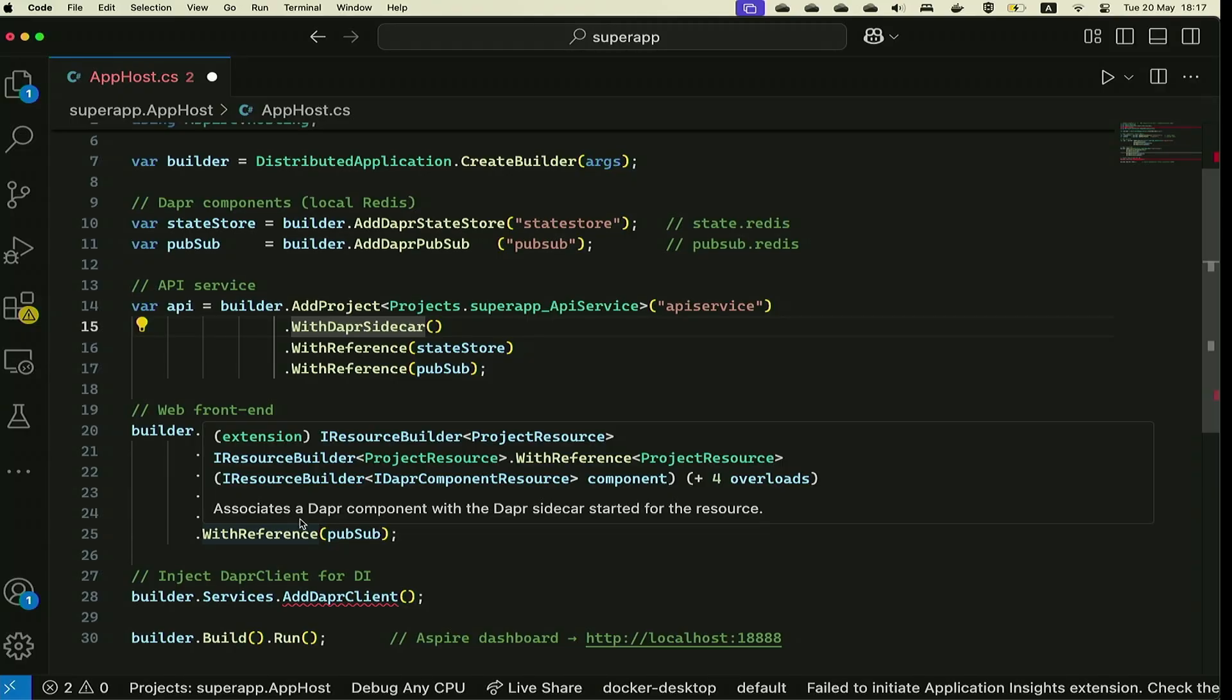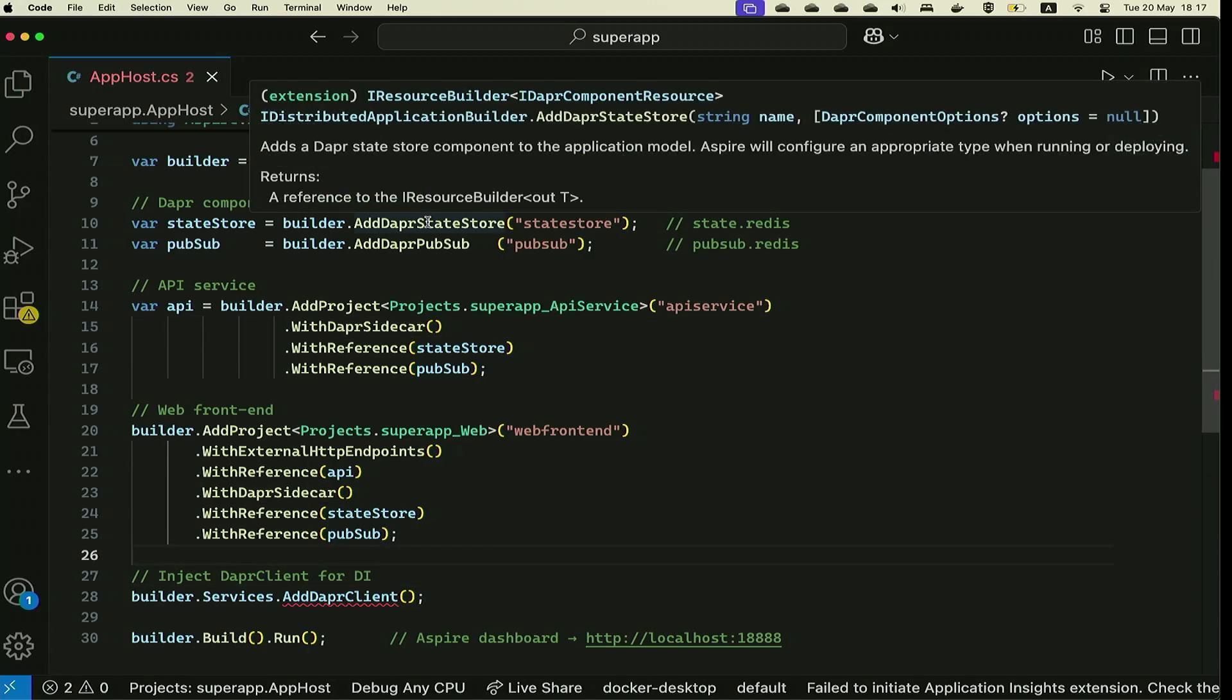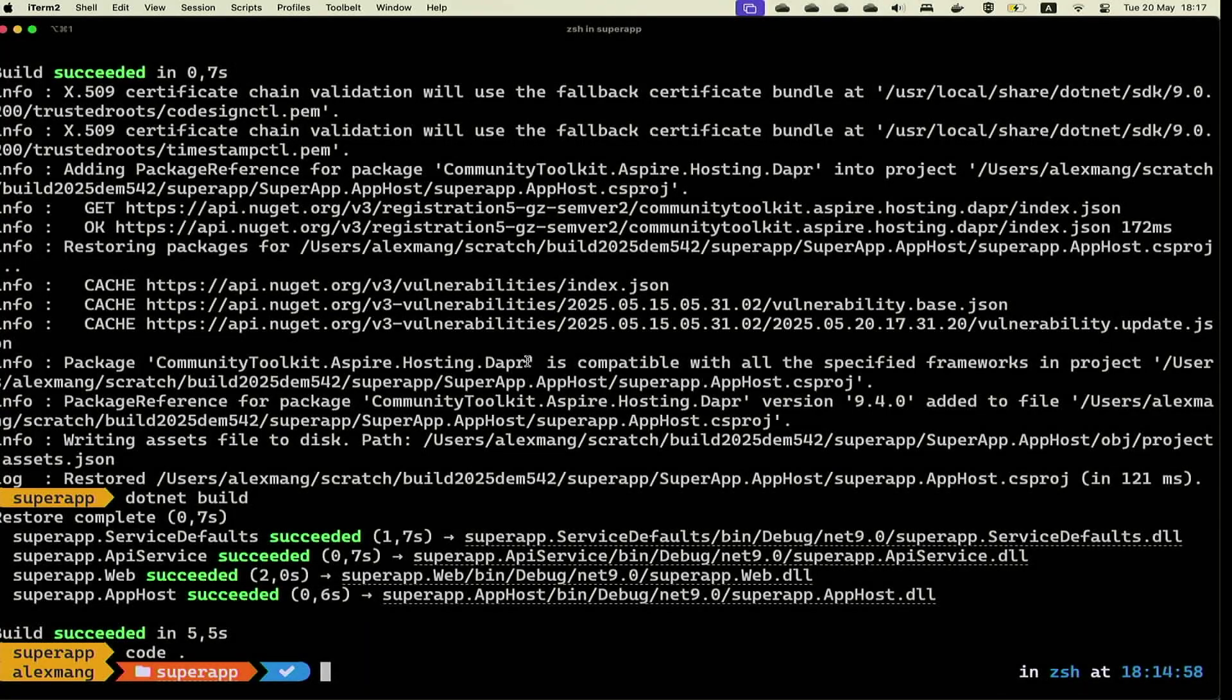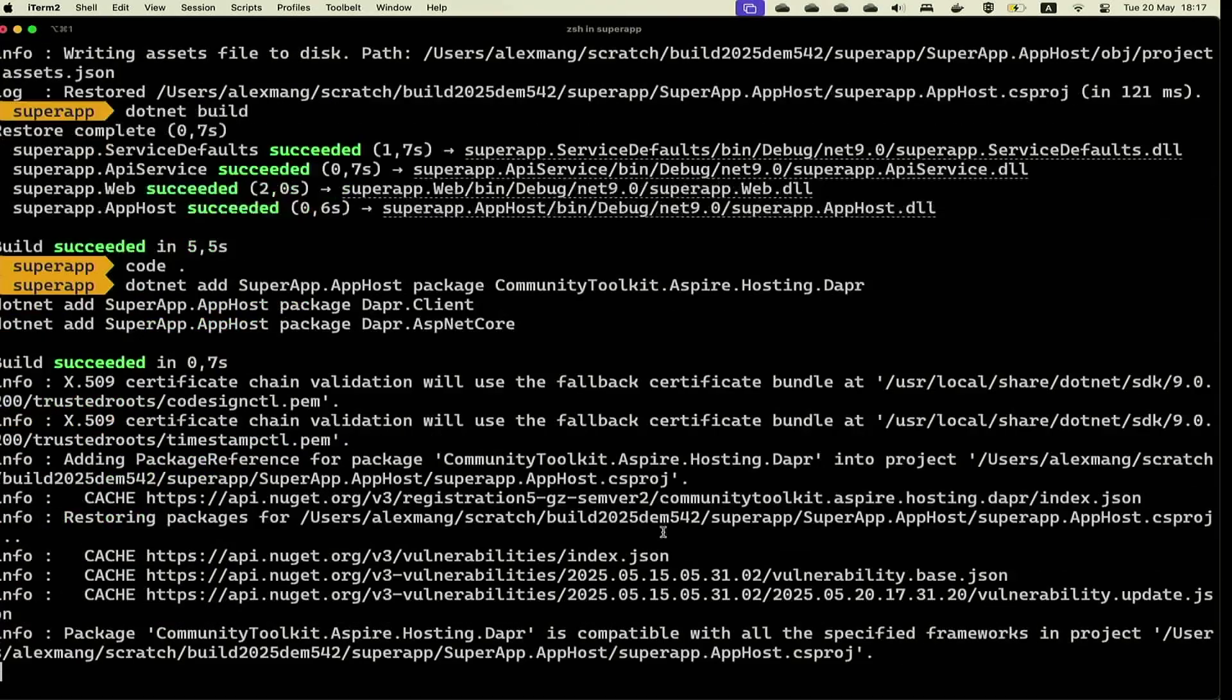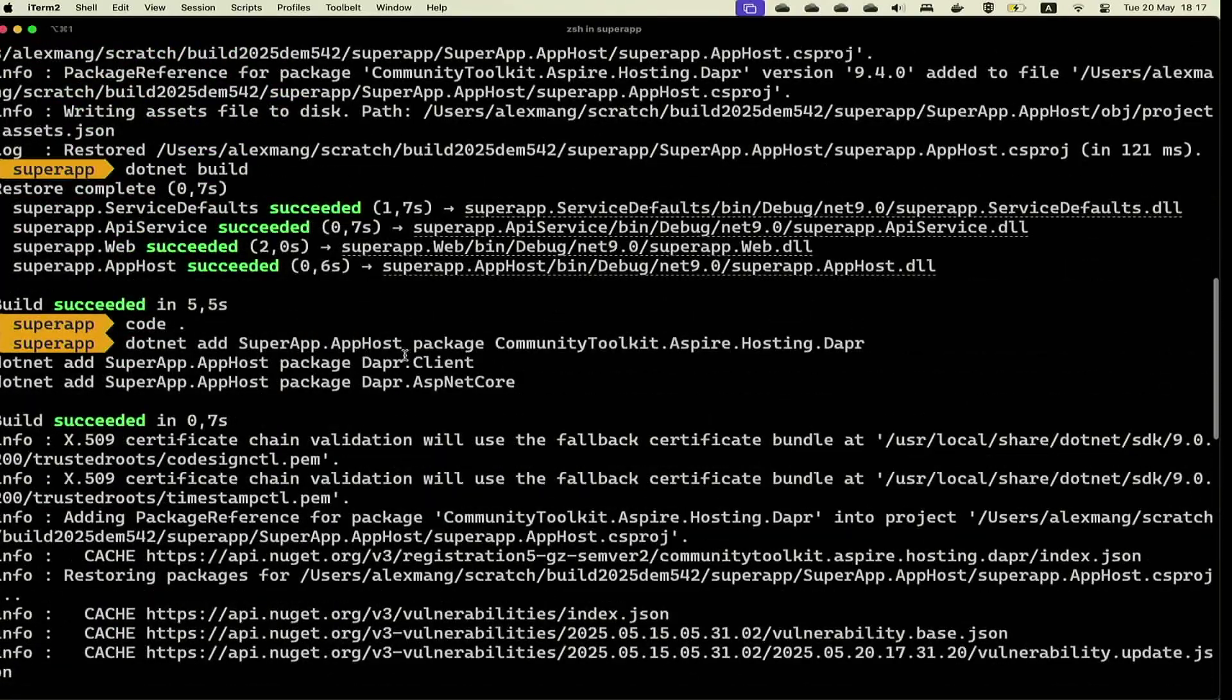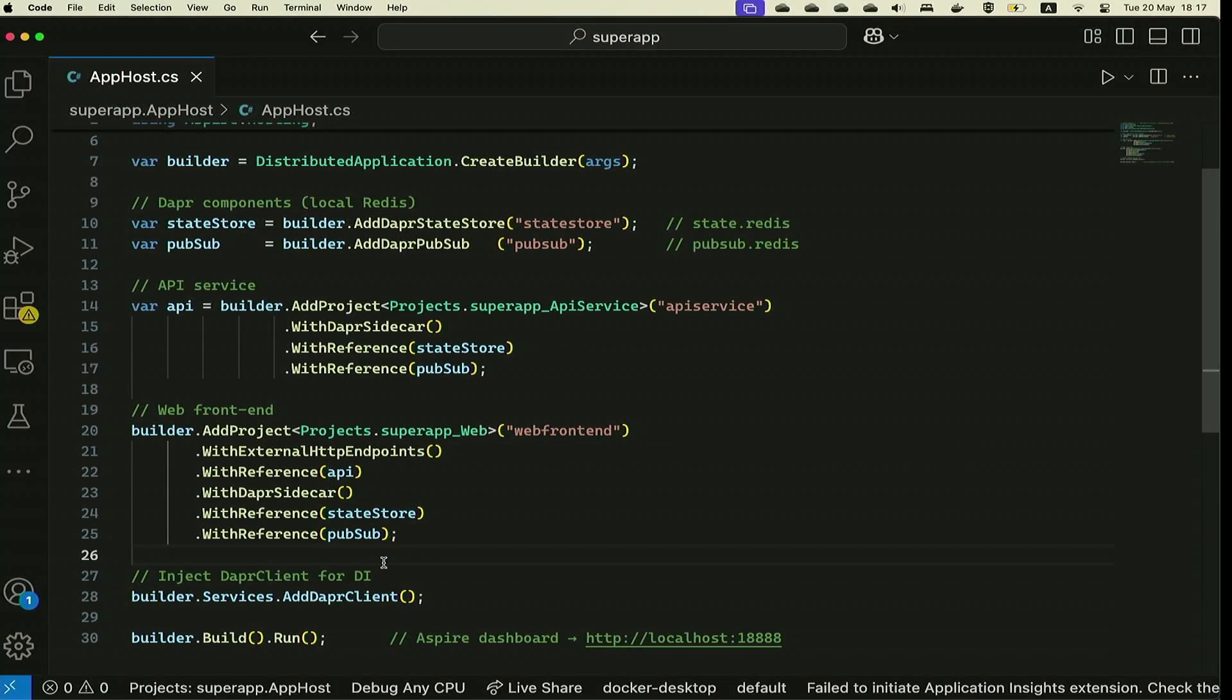You probably received the red squiggles, so let's actually fix that before we can actually run the application. I'm going to add a few NuGet packages necessary for this application to run correctly. Namely, the Community Toolkit Aspire Hosting Dapr NuGet package, the Dapr Client, and the Dapr ASP.NET Core, which do make these red squiggles go away as soon as I will build the application.